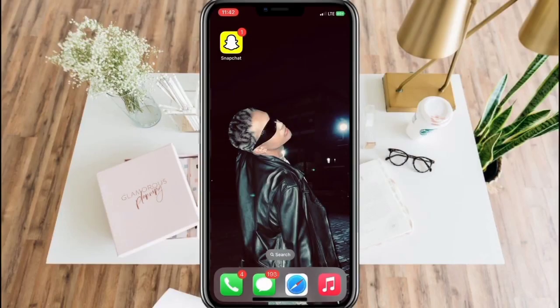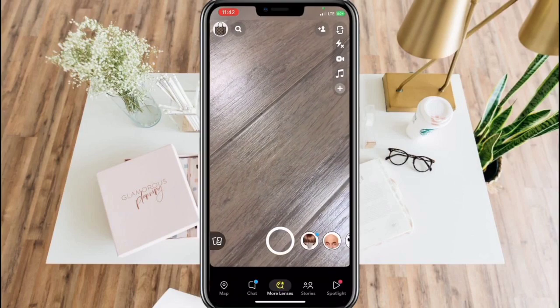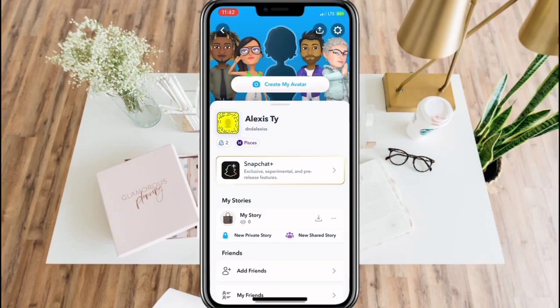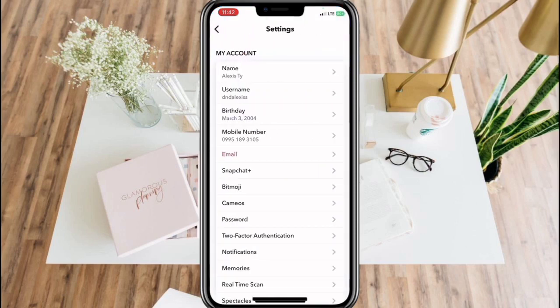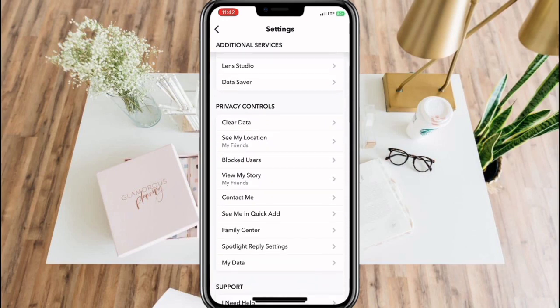To turn off location on Snapchat, open the app. Go to your profile and click on Settings. Scroll down to find Privacy Controls and click See My Location.